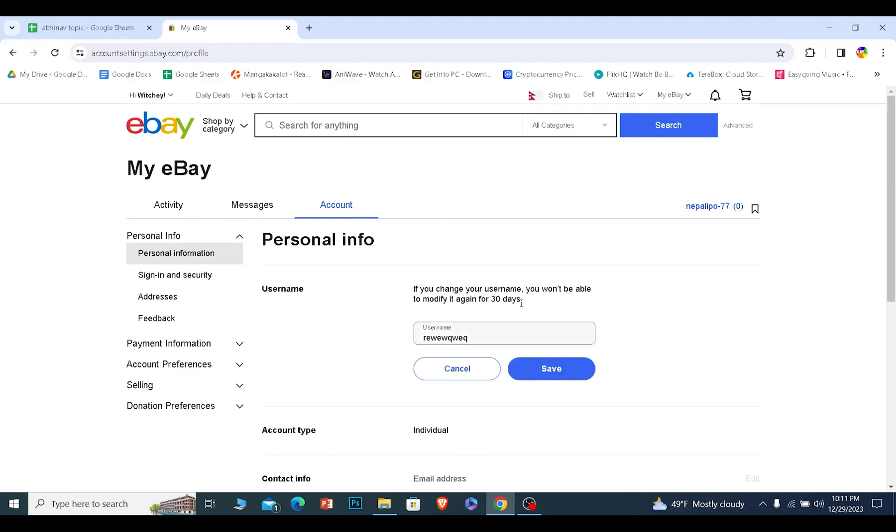Now remember, if you change your username, you cannot change it for the next 30 days. So if you're okay with that, click and save. Your new username will be set, that means your new store name will be set.